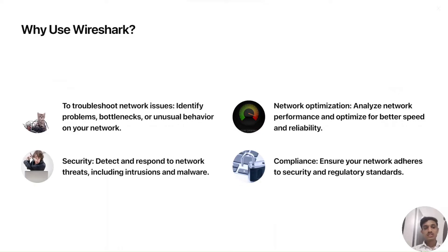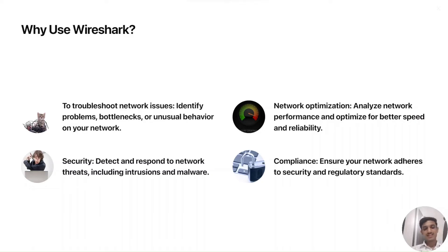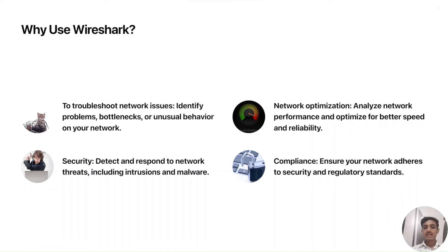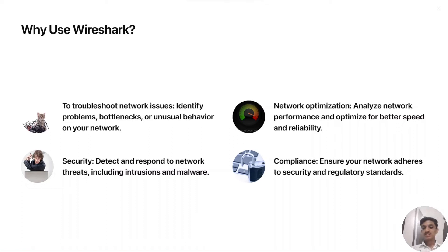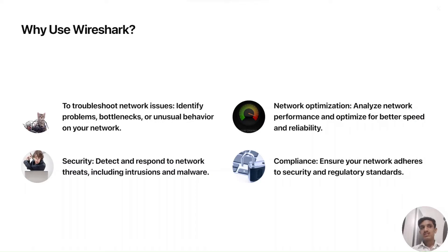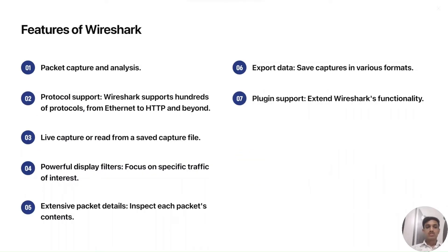Why should we use Wireshark? I hope some things you already have cleared, but for the sake of presentation, I will explain. To troubleshoot network issues, identify problems and bottlenecks or unusual behavior on the network, you can use Wireshark. For network optimization, you will use Wireshark for getting better response time or optimizing your database or optimizing your network application that is implemented on our network for security and for compliance.